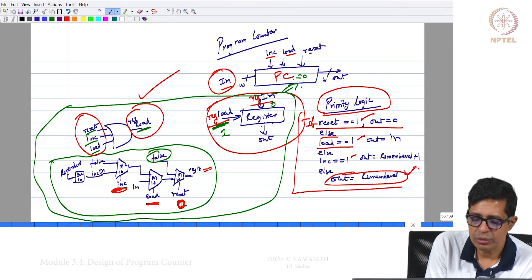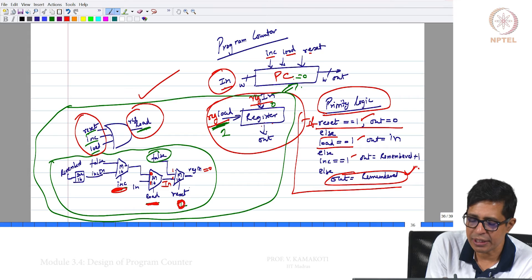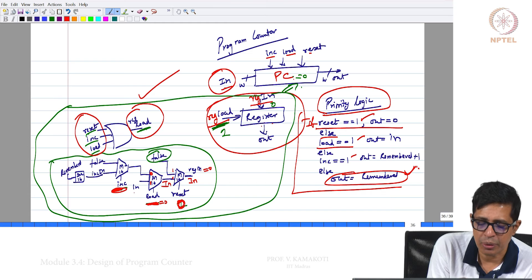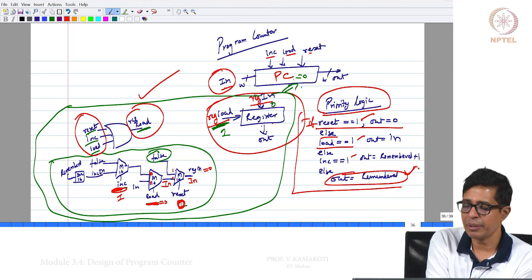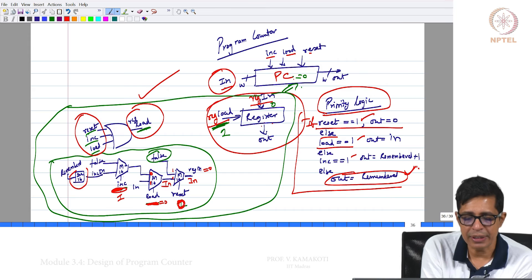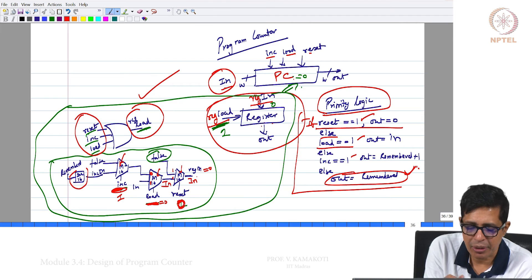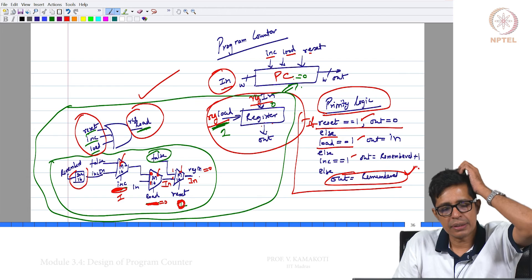When reset is 0 and load is 1, you get IN as REG IN. So the register becomes IN when reset is 0 and load is 1. When reset and load are both 0, then if INC is 1, the remembered value is passed through an increment-by-1 circuit and that incremented value becomes REG IN. All these MUXes used here are MUX 16, so 16-bit values get routed through them.